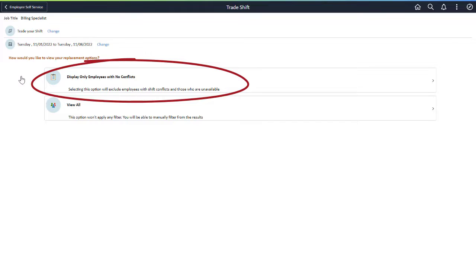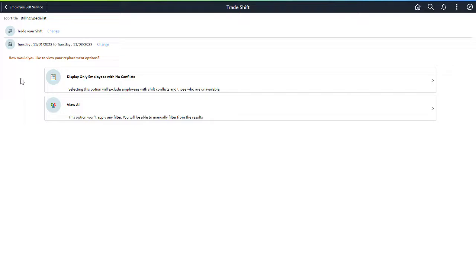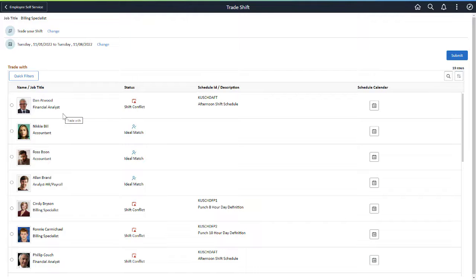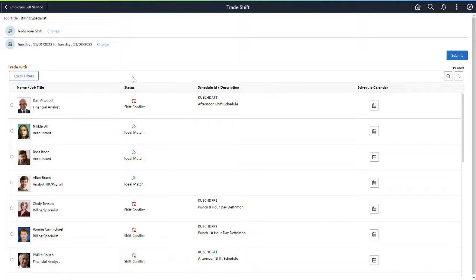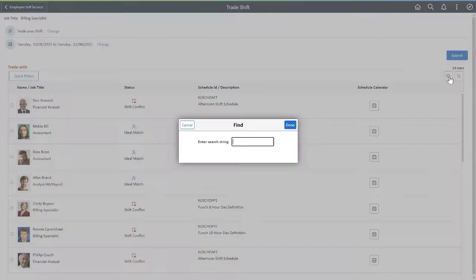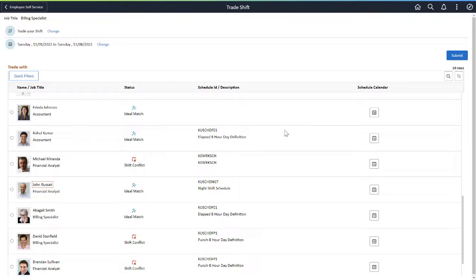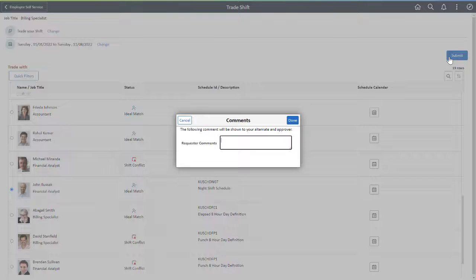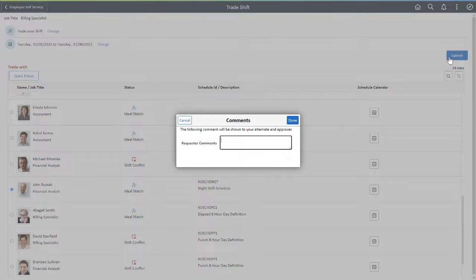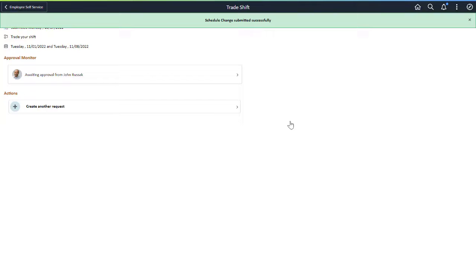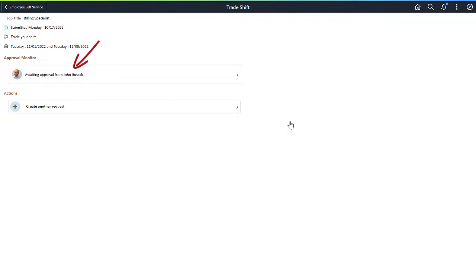The Display Only Employees with No Conflicts option works best if the request is only for a single day. The requester arranged to work the night shift instead of the day shift. A co-worker agreed to switch with the requester. Use the search feature to find the co-worker. Comments can be added to explain the requested change. The Schedule trade can be configured to require approval by the requester's co-worker before it goes to their Manager.